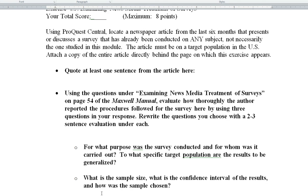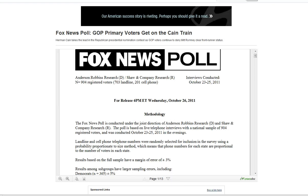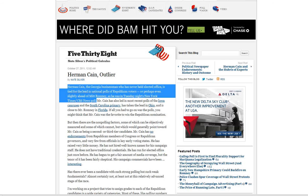Instead of looking at ProQuest, I'm going to actually show you some other different sites that discuss surveys. One is 538.com, which is in the New York Times, and you can get to it by typing in 538.com and it'll lead you to this blog. We're going to use this as an article — it talks about Herman Cain, who is currently leading in the Republican primary for president. So we're just going to quote the first sentence here.